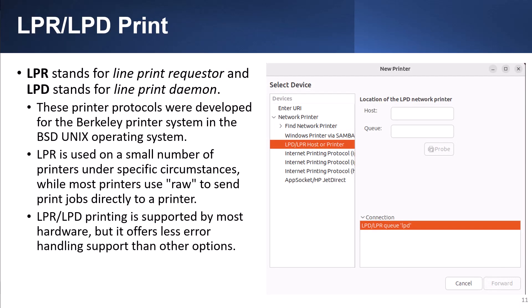Common printer protocols developed for Unix are LPR and LPD. LPR stands for Line Print Requester and LPD stands for Line Print Daemon. These printer protocols were developed for the Berkeley Printer System and the BSD Unix operating system. LPR is used on a small number of printers under specific circumstances, while most printers use RAW to send print jobs directly to a printer. LPR/LPD is supported by most hardware, but it offers less error-handling support than other options.